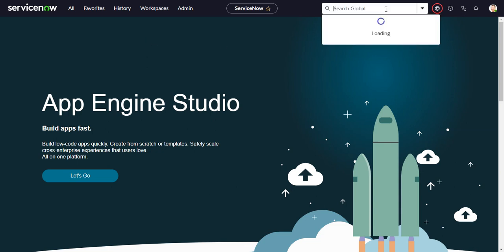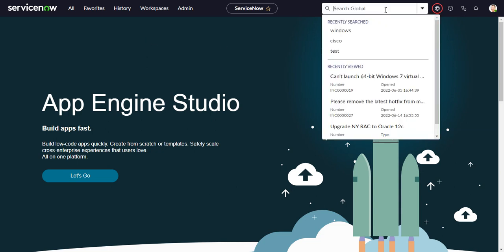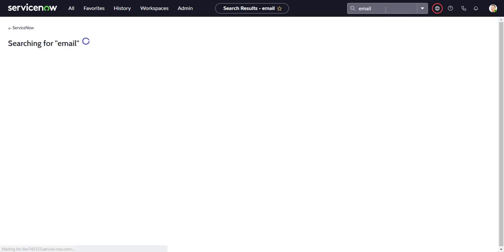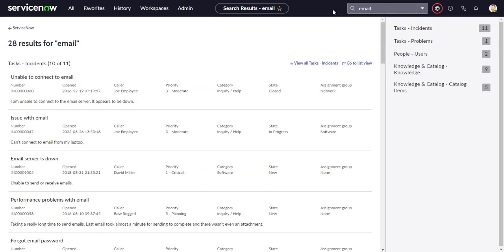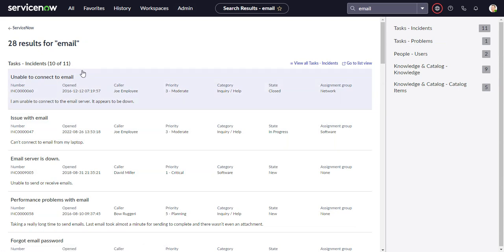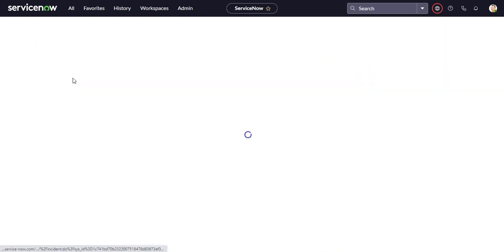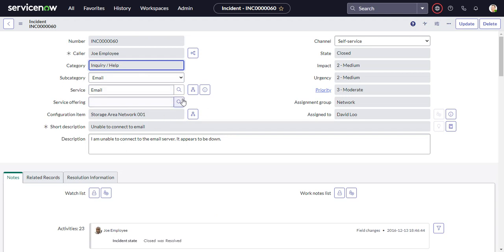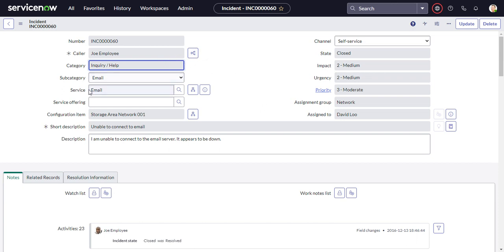I'm in ServiceNow, and traditionally, if I wanted to do a search, I could do the global search. Let's say I search something like email, and it will bring up all the records that are configured to be searched. If I click on one of them, it brings me to the platform or classic or core UI view. So if you have your users in Workspace, this is not desirable because we don't want them to relapse into looking at things in core UI. We want them to stay in Workspace.